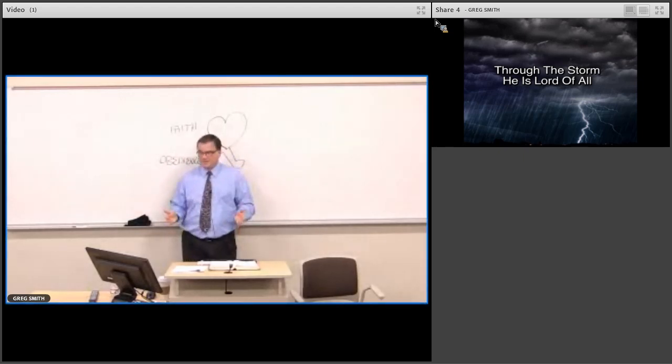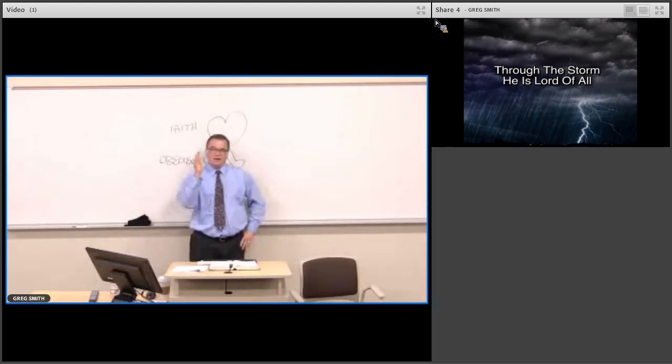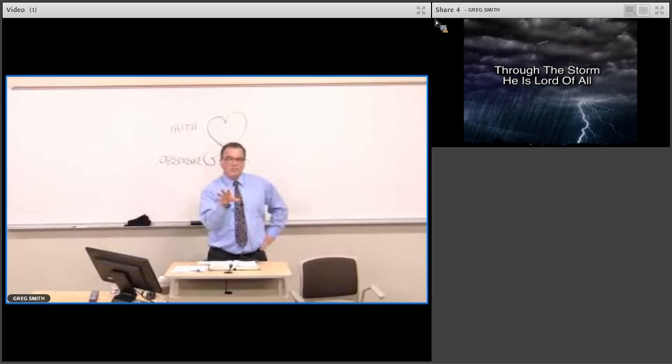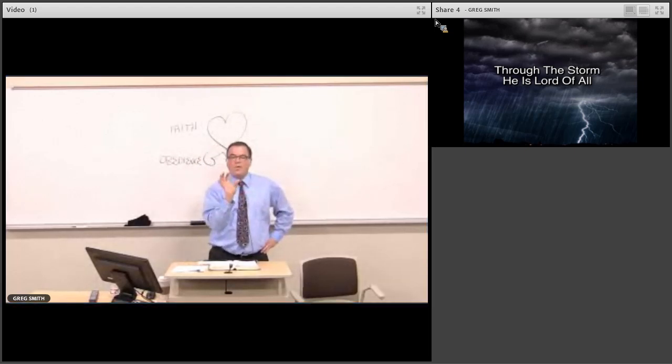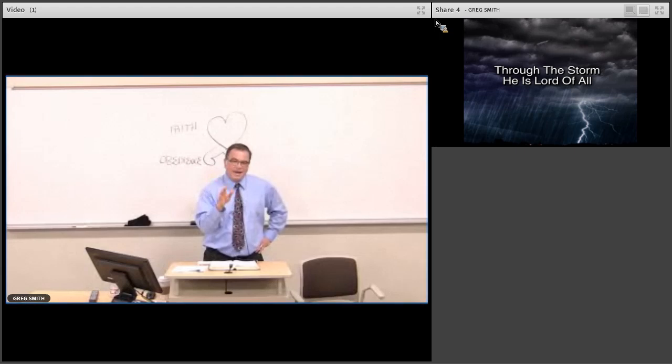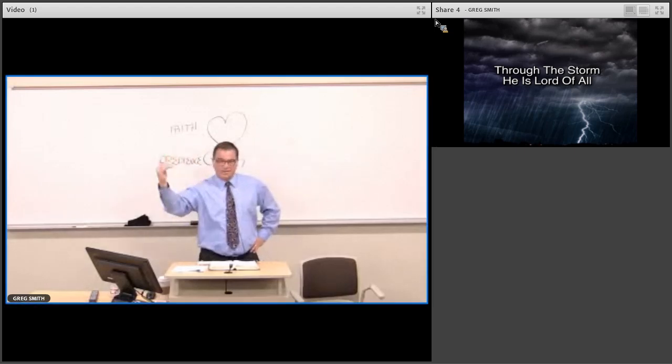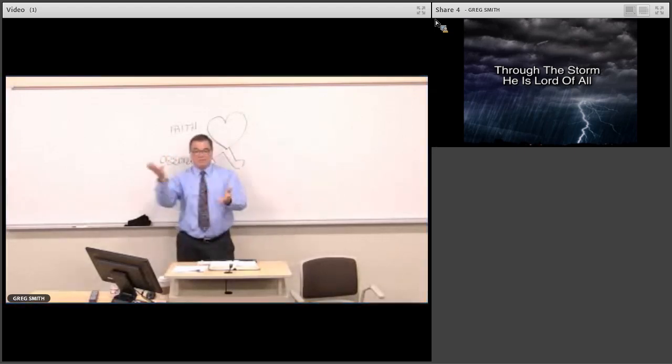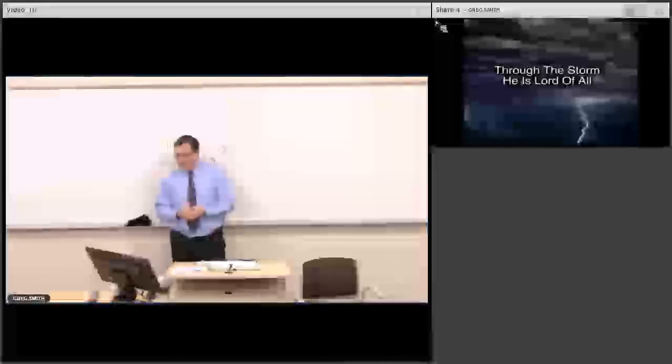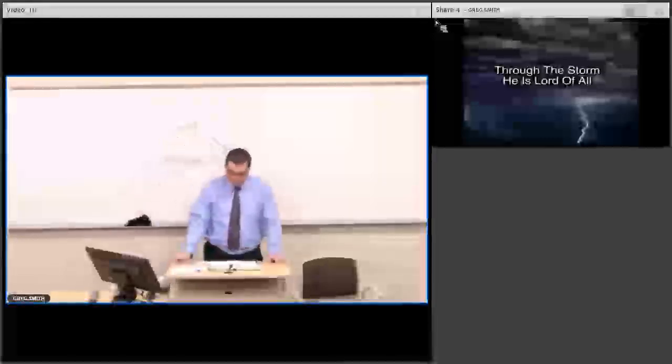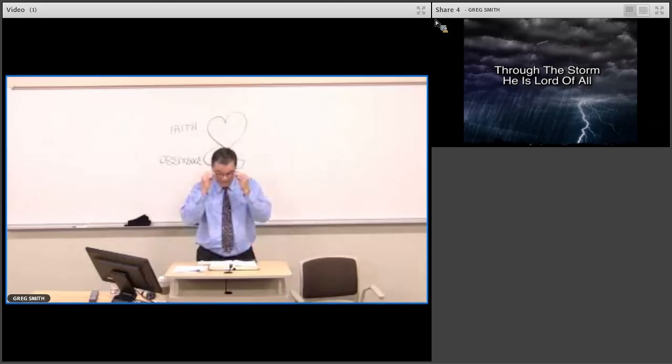So Isaiah chapter 40 through 55 is going to address those questions and answer some of those questions with a resounding yes. Yes, yes, yes. To the exiles in Babylon, you're going to have a future. The exile will have a limit to it and you have a place to go and a future to go to. So let's take a look at the beginning here in chapter 40. You see the very first word. Right?